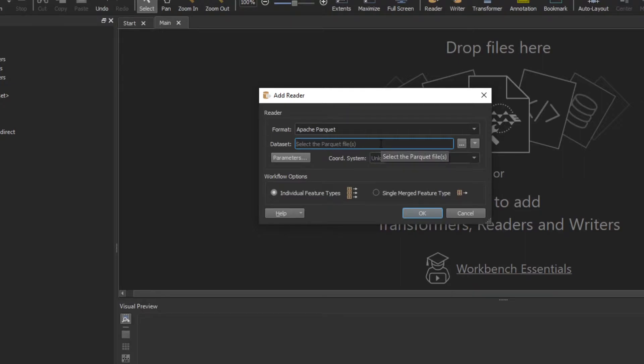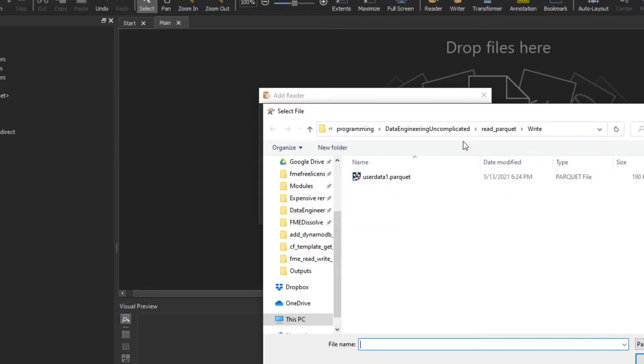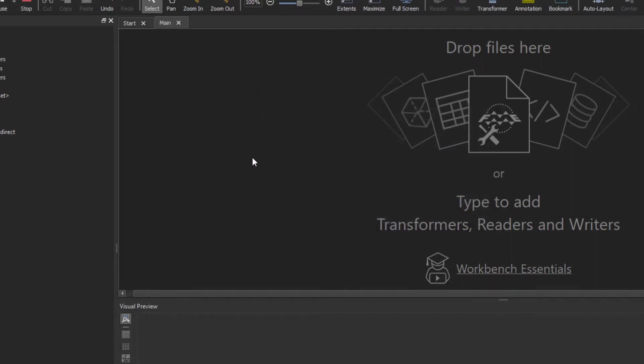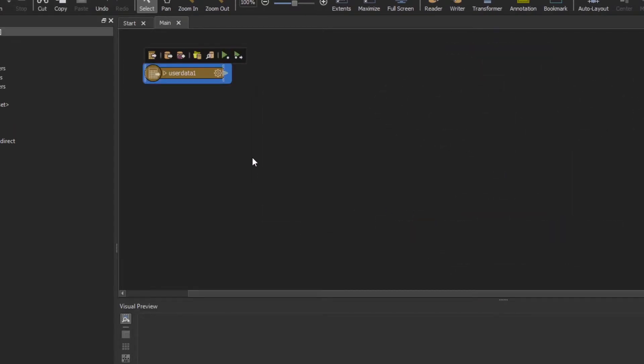First let's walk through how to read an individual Parquet file. I'm just going to navigate locally where my file is stored. This is my Parquet file and all I got to do is hit OK.